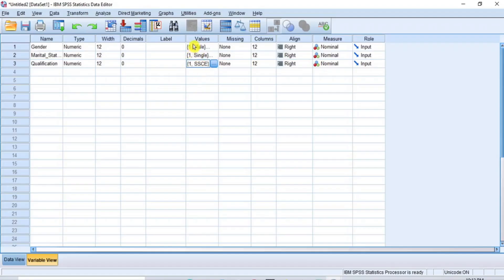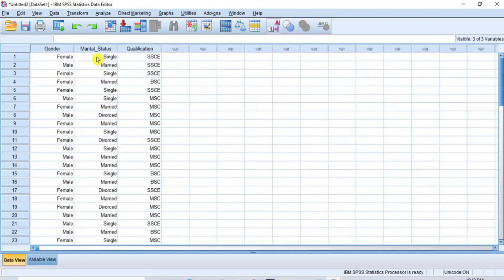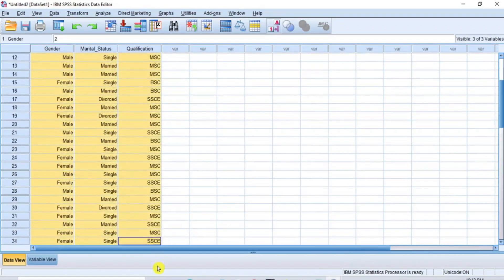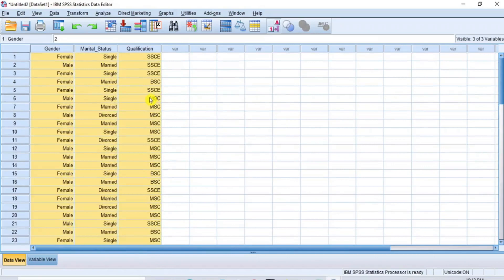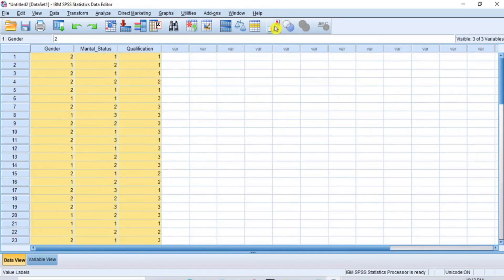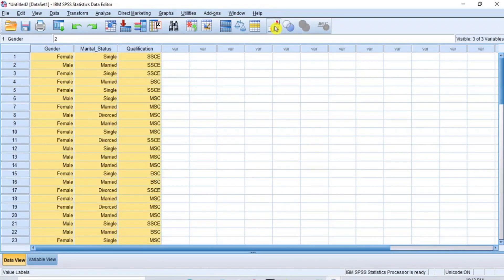Now, as you can see, the value labels have been defined. If you return to the Data View window, you will see that the numerical values are replaced by the strings according to how they have been labeled. If you go to the toolbar and click on the Value Labels tool, you can see that the dataset is toggled between the strings and the numeric values.